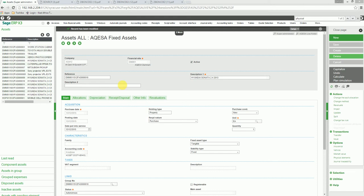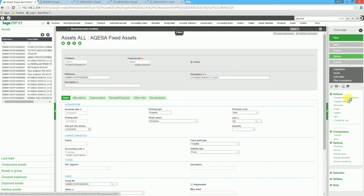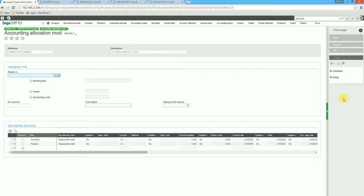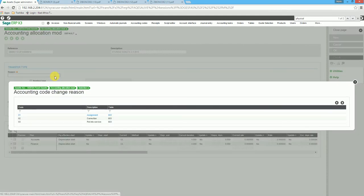Ensure we select the correct asset. We click on change the account allocation. We choose a reason, such as correction.